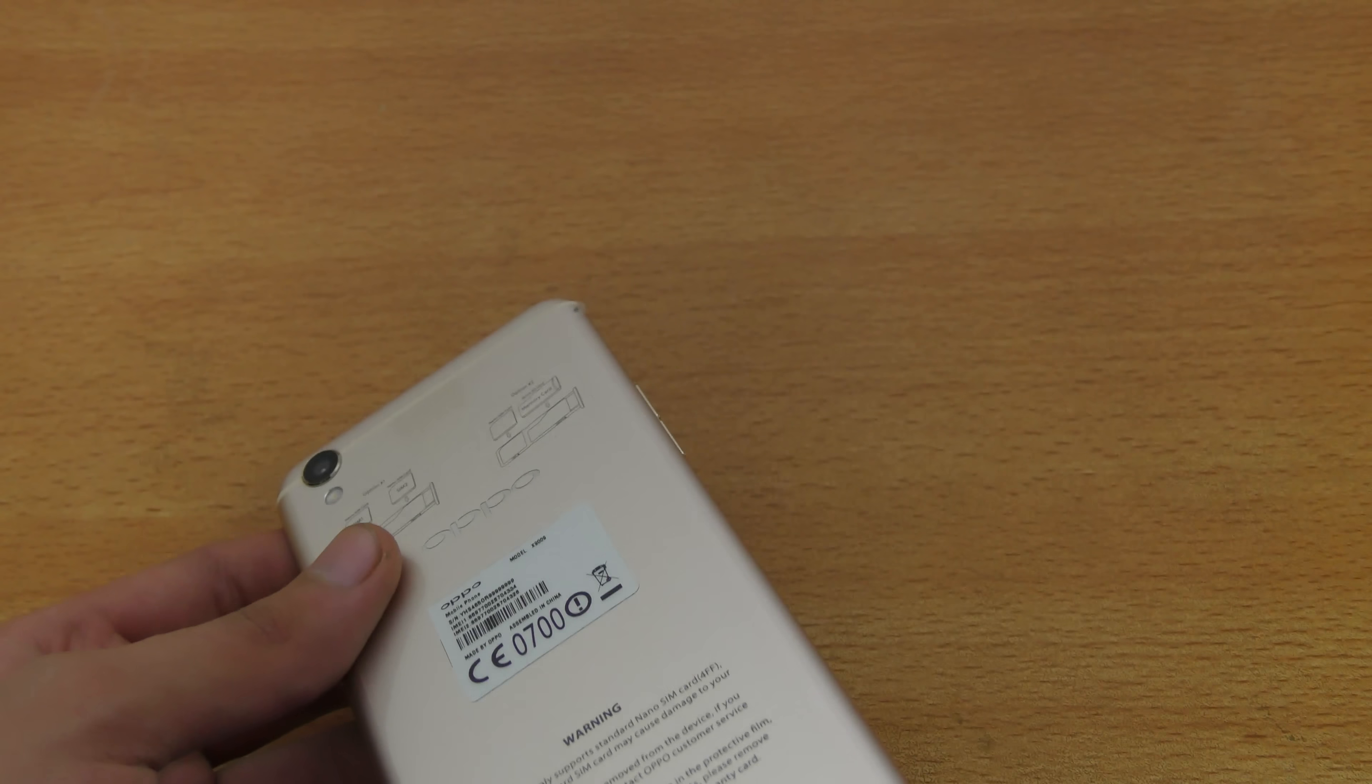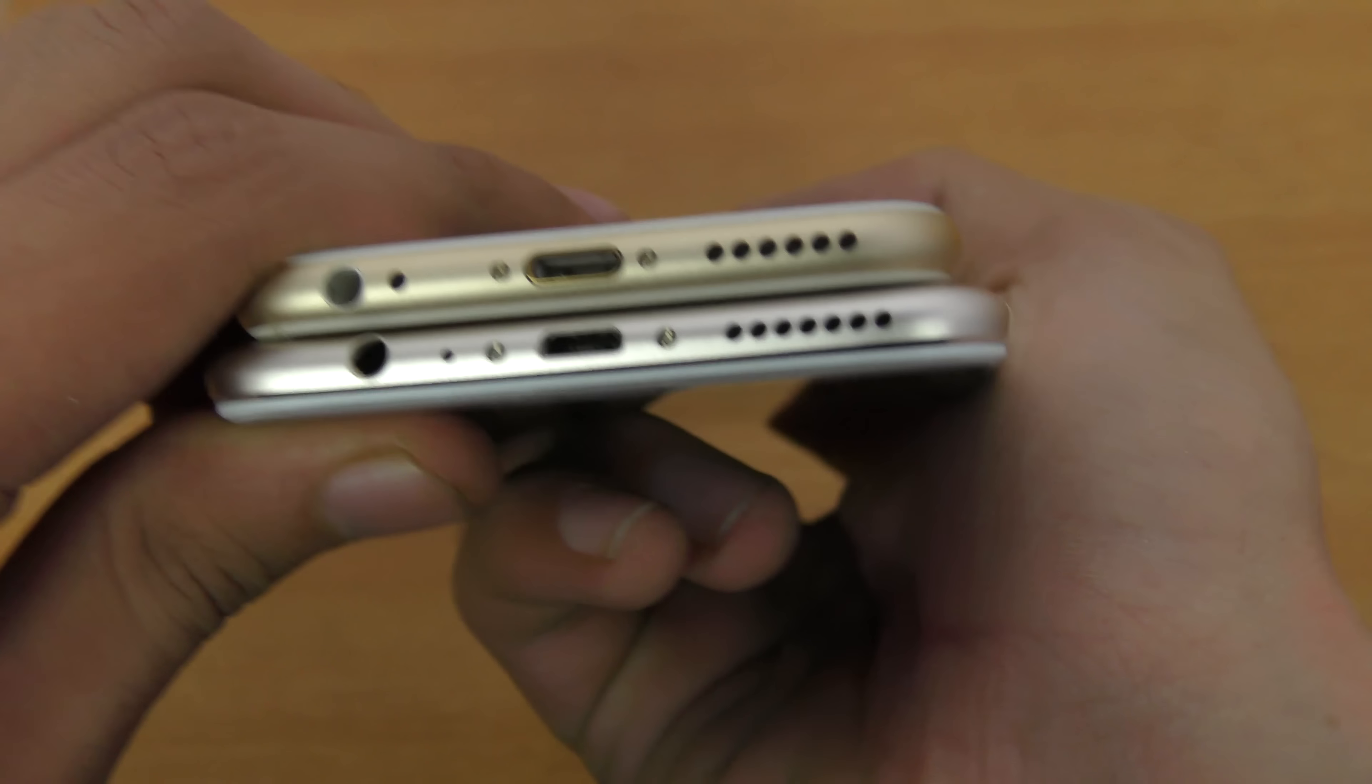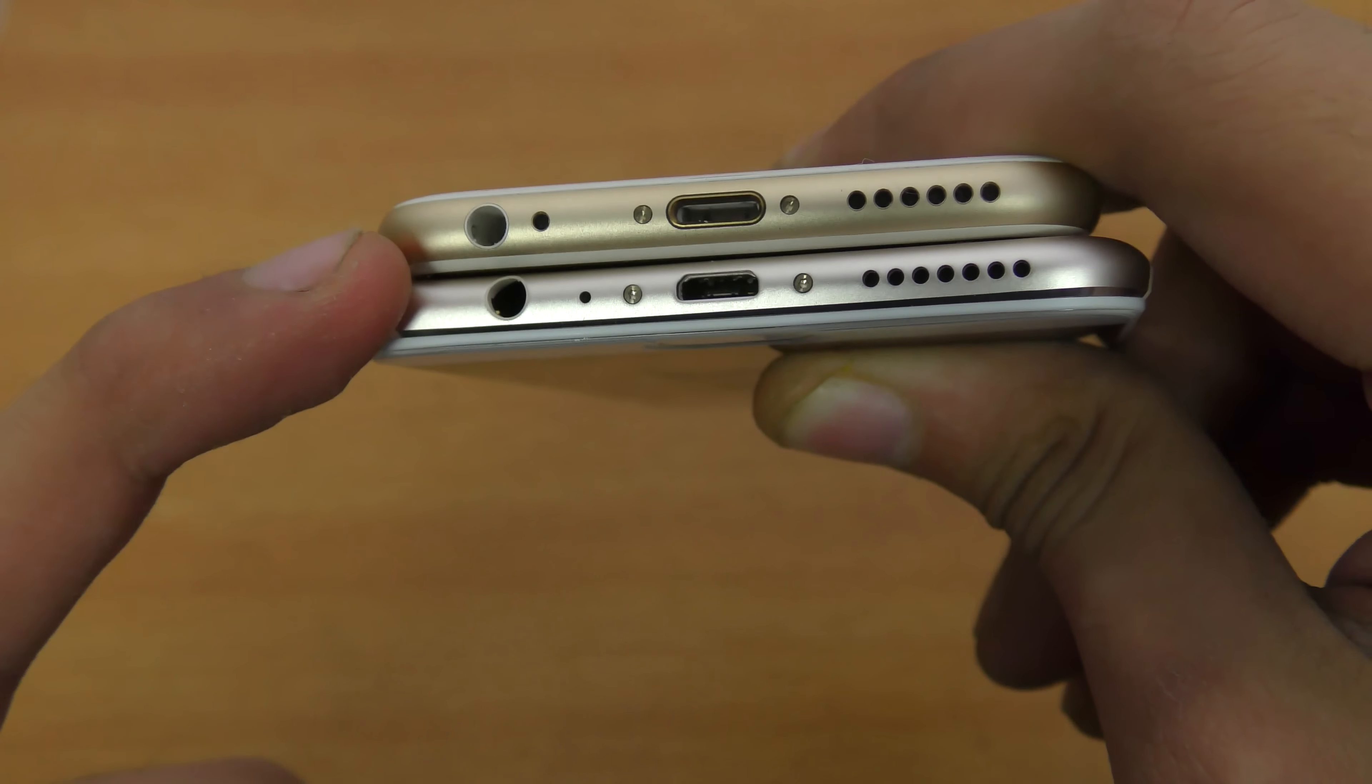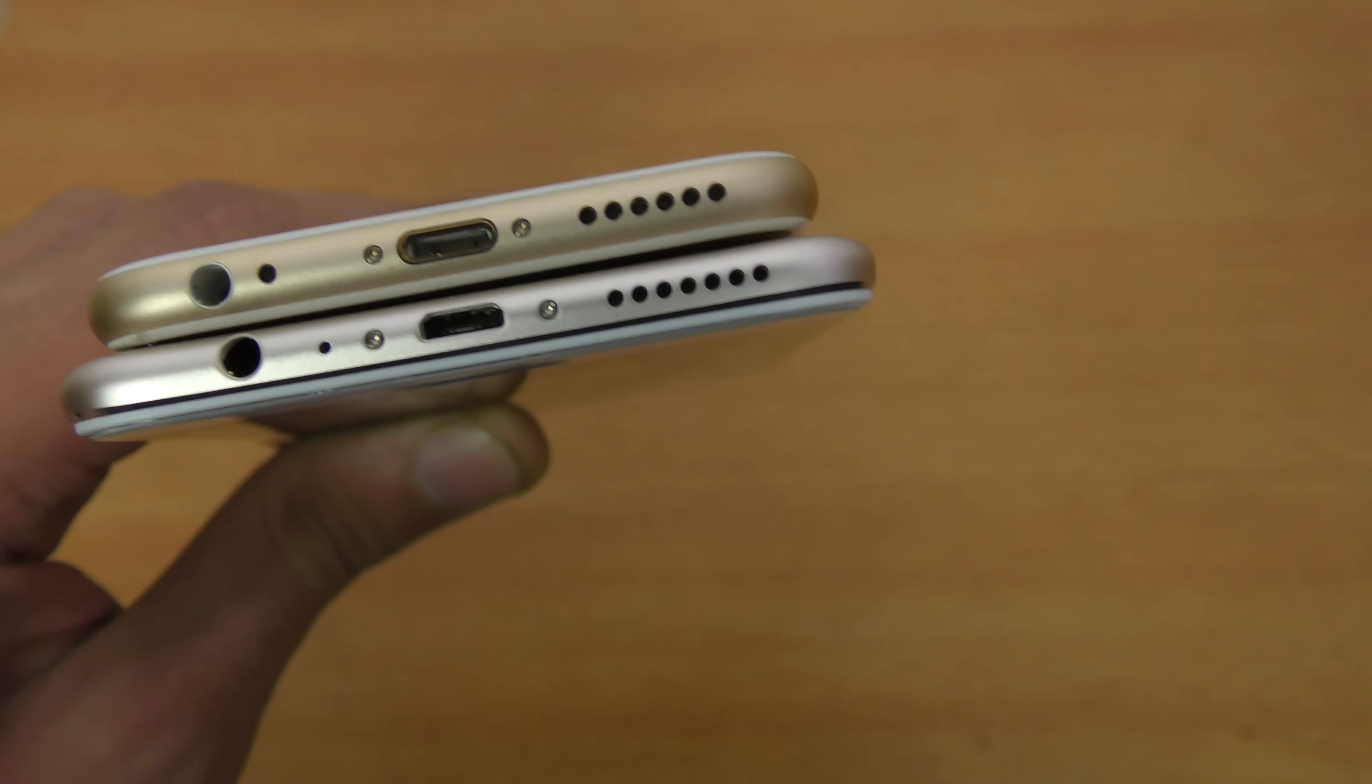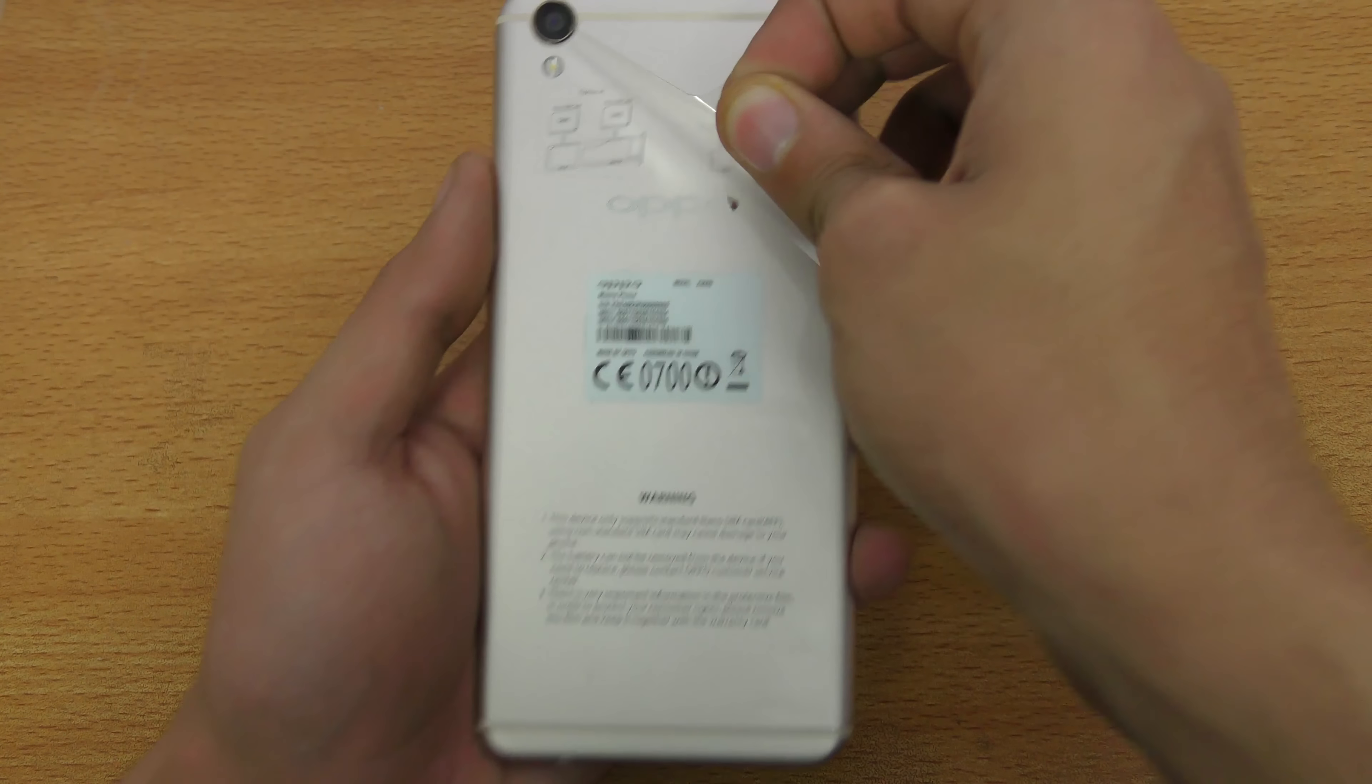Wow, this phone feels really good in hand, really slim and actually it looks a lot like the iPhone. If we take a quick look here side by side with iPhone 6s, you can see they have pretty much the same adjustment: same 3.5 millimeter headphone jack position, microphone, charging port, the speaker holes.